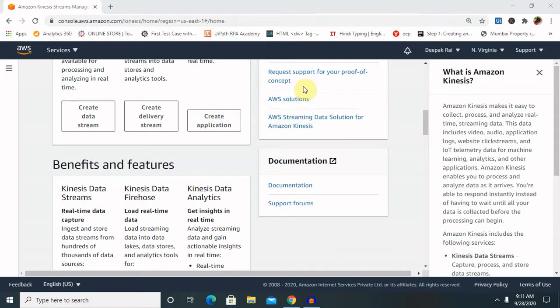Hi everyone, welcome again to this channel. Today I will explain Amazon Kinesis. Whenever we are working with AWS services and it is required to have real-time streaming data, Amazon Kinesis plays a very important role for collecting, processing, and analyzing real-time streaming data. Today we will discuss in detail and I will show you how to create and use it.